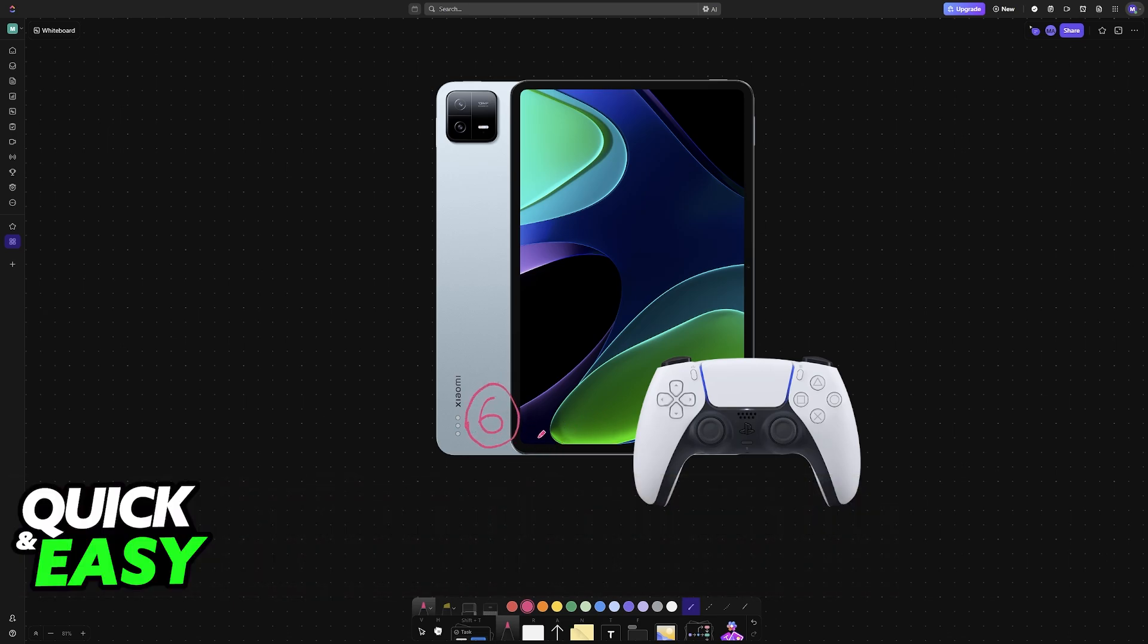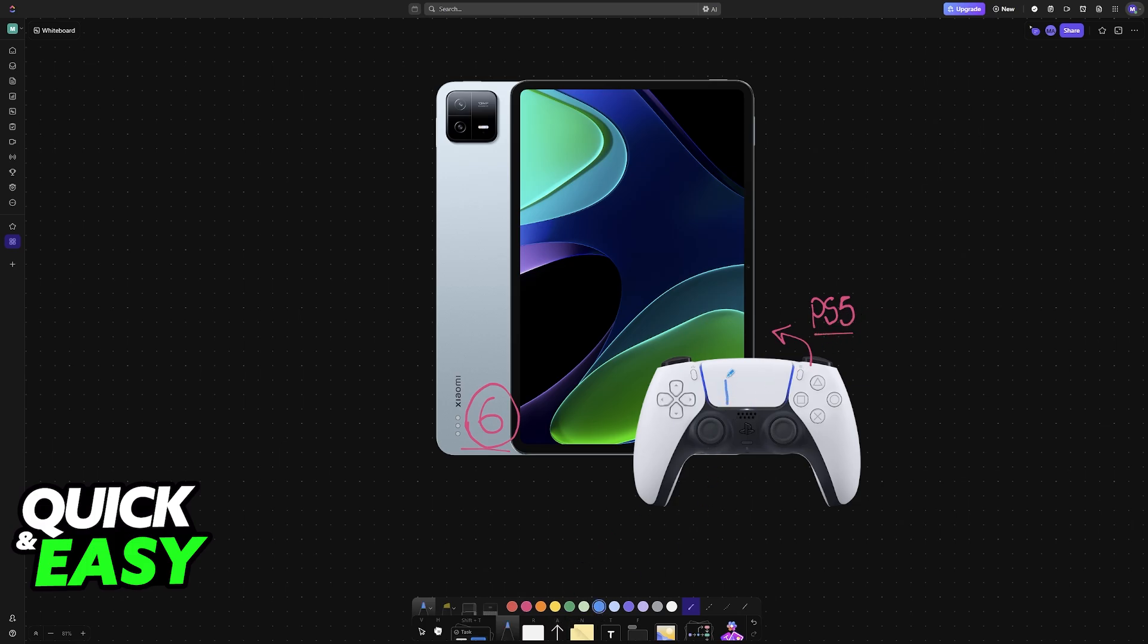If you have a Xiaomi Pad 6 or any other model, you can easily set up and connect your PlayStation 5 controller. This is going to work for other controller models as well, and primarily it is going to be done over Bluetooth.